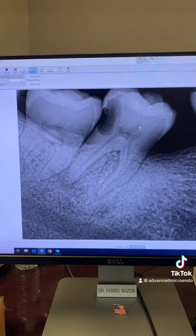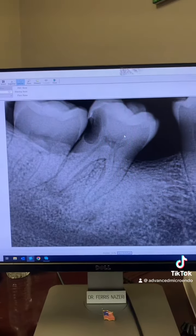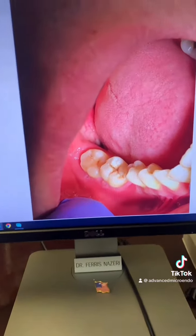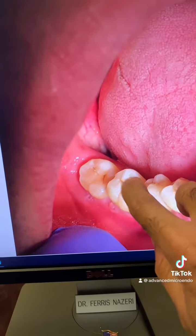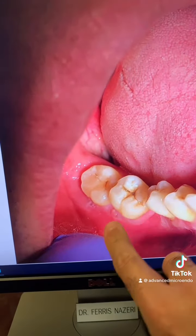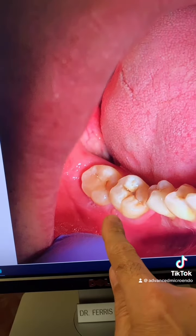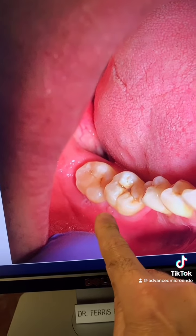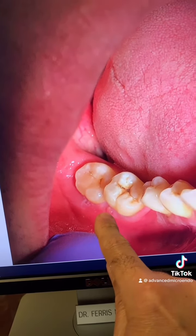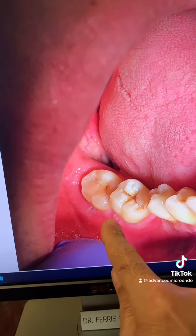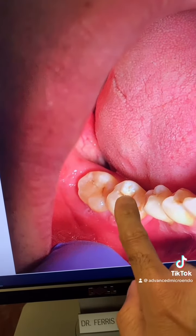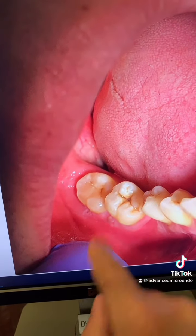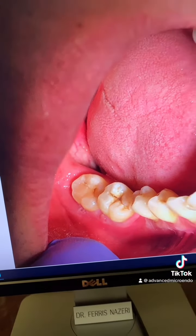Let me show you the sinus tract. Here's the tooth and here is the sinus tract right here. That's the sinus tract. That's the tooth.